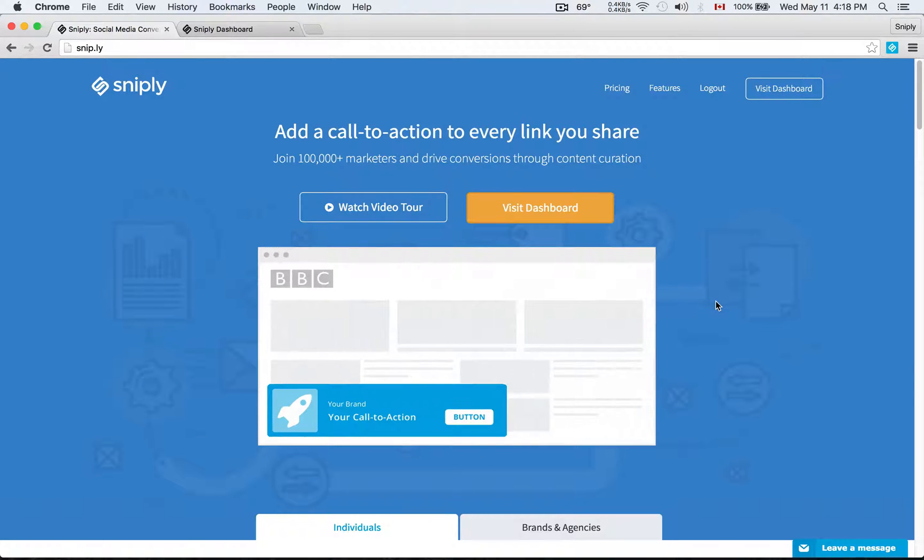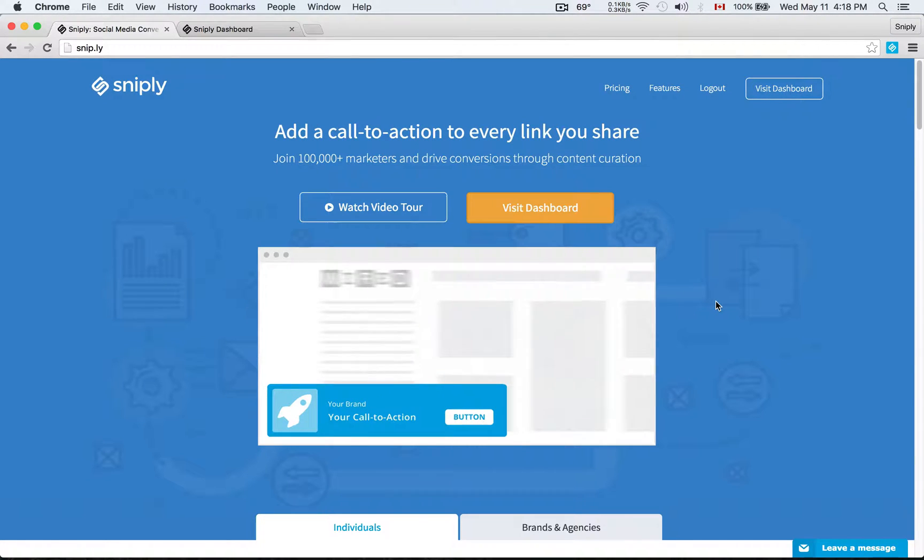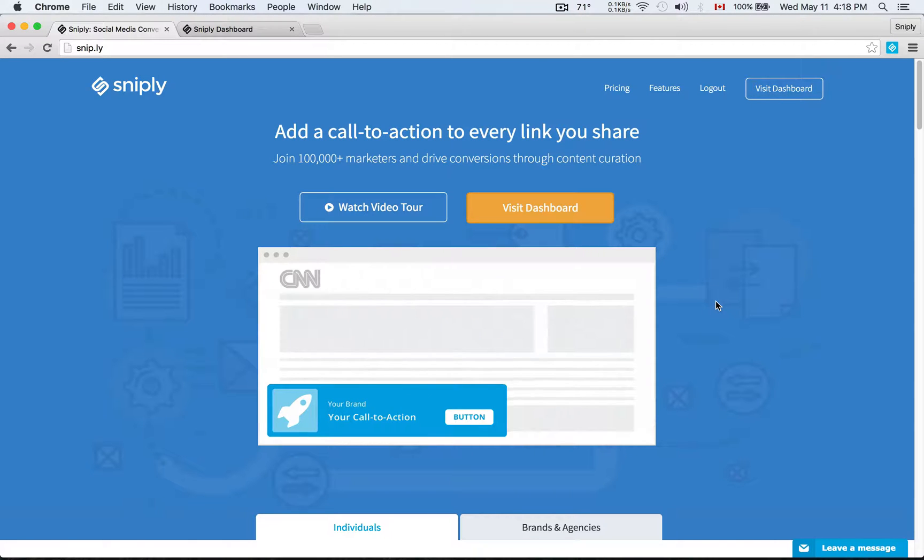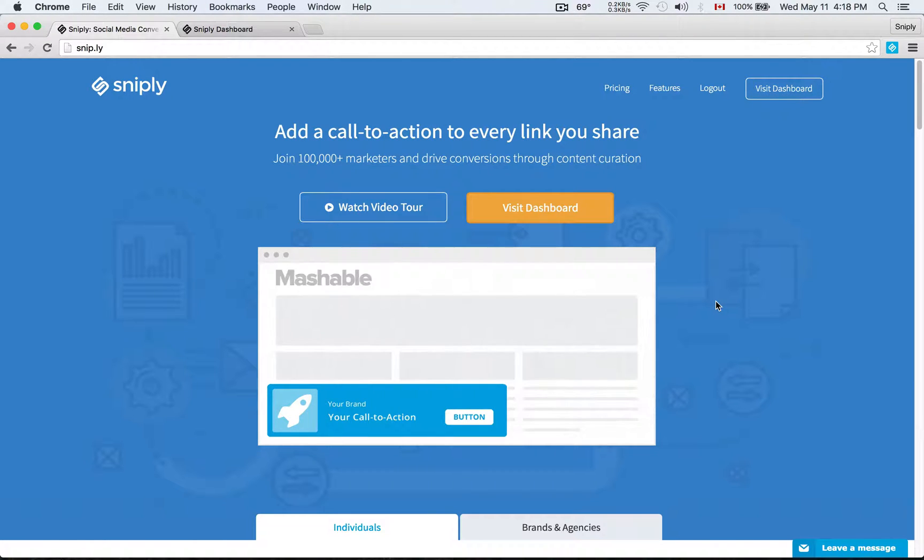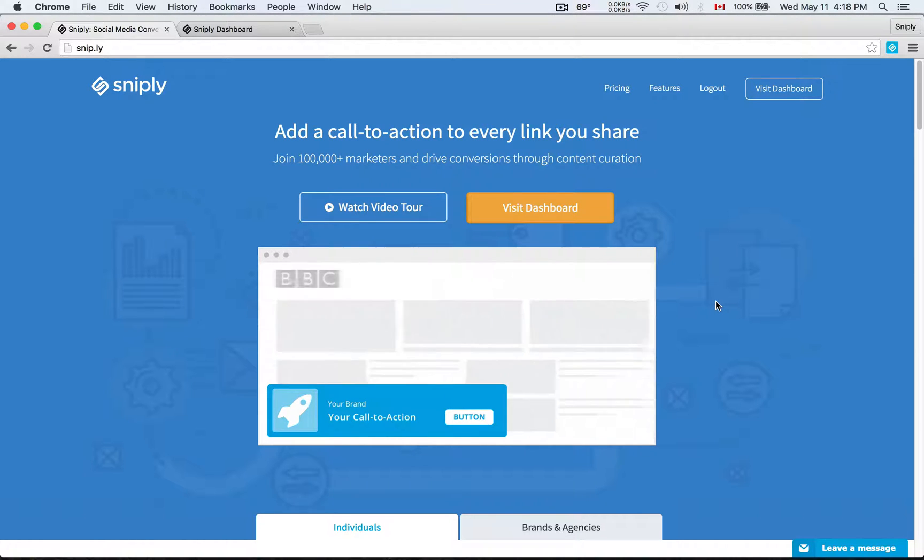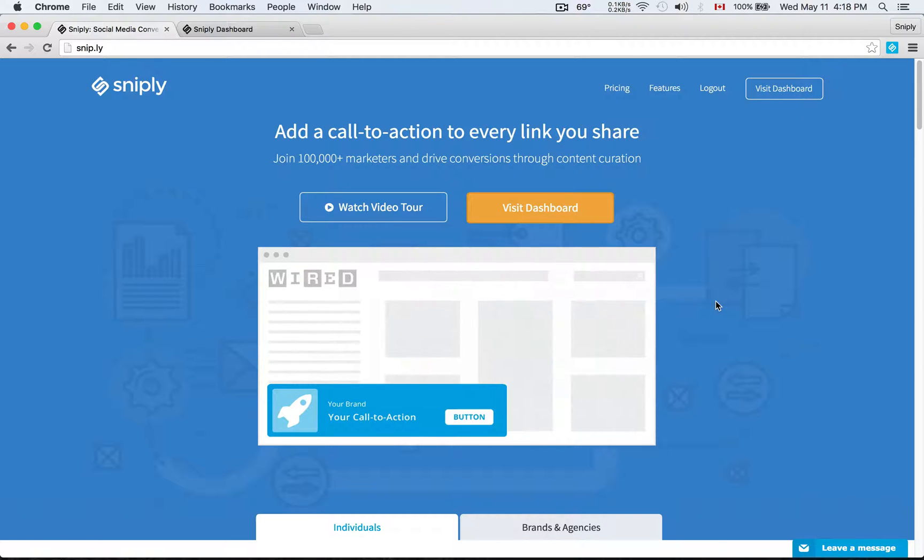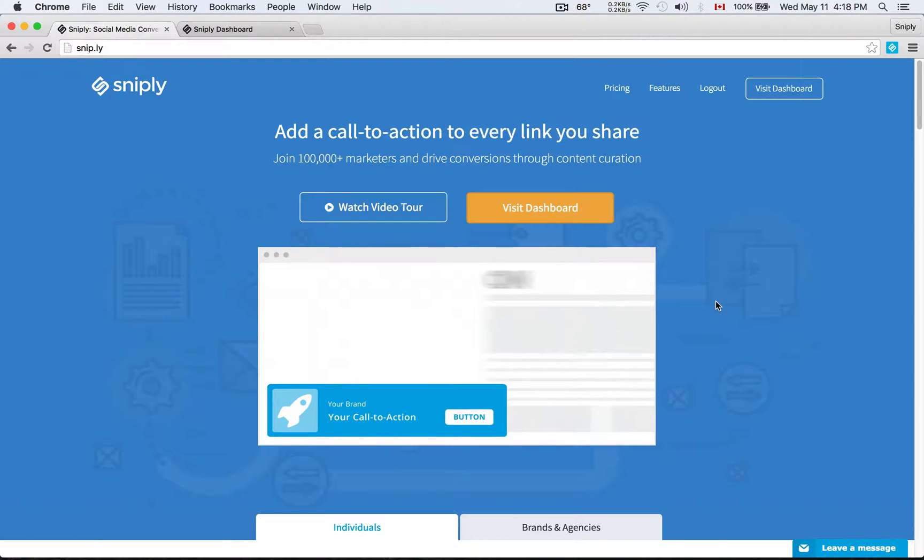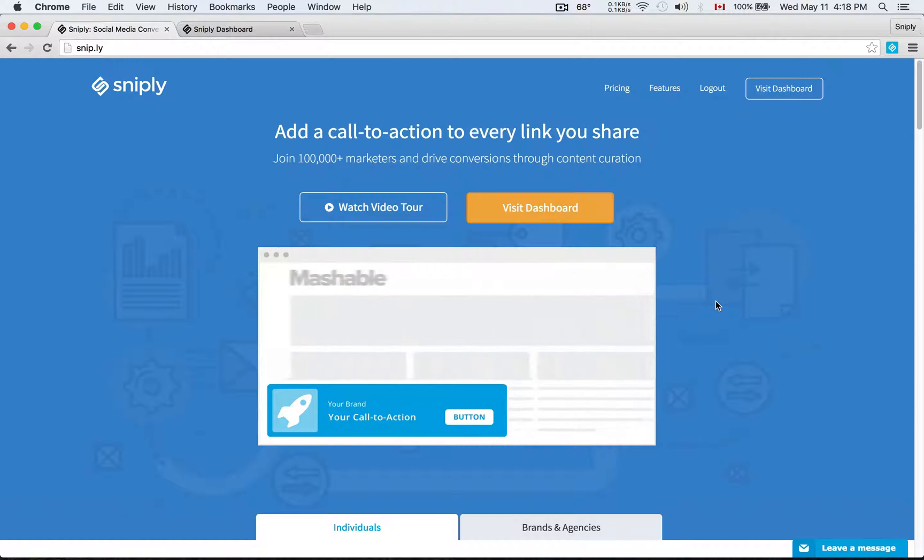Hello and welcome to Sniply. In a previous video, we talked about conceptually how Sniply as a marketing tool can help you improve your marketing efforts and drive conversions through content curation. Today I want to go much deeper into how you can actually use Sniply, how to set up your brand profile, how to set up your call to action, and how to add it into every link you share.